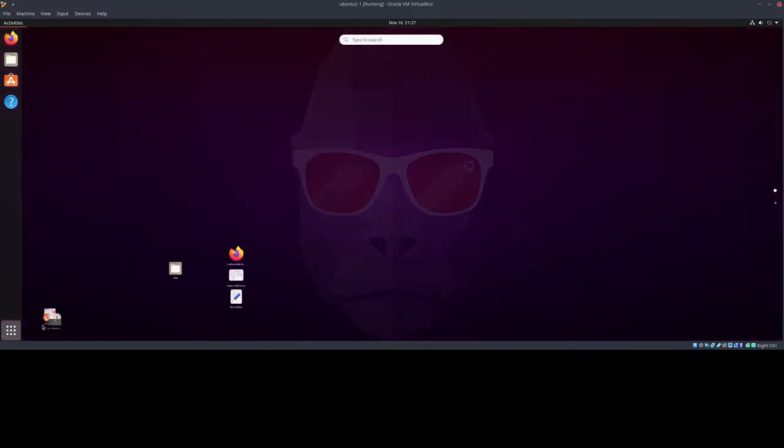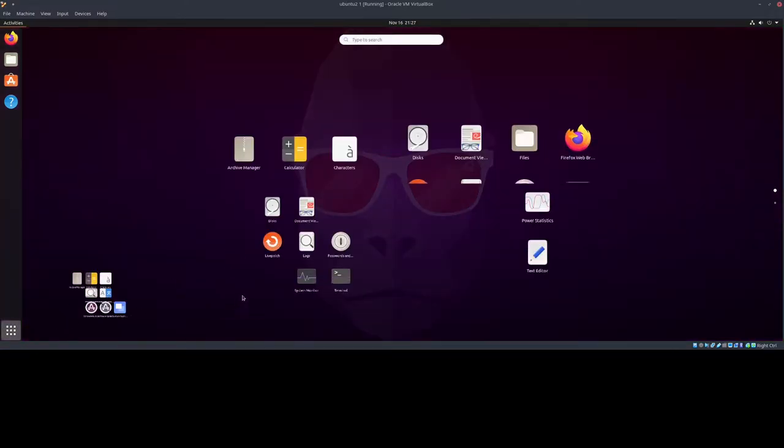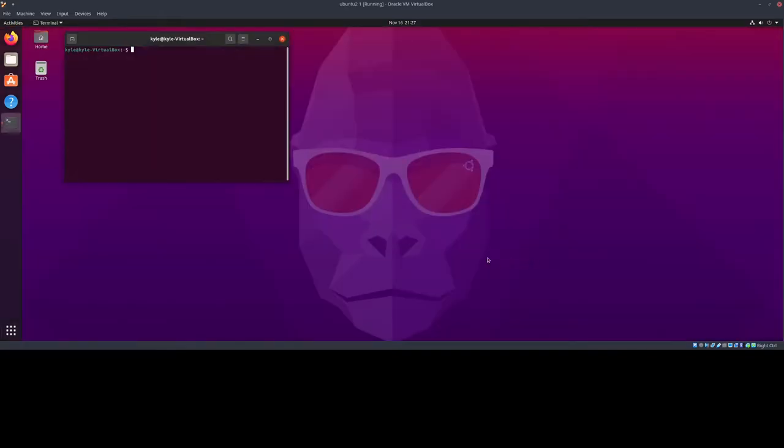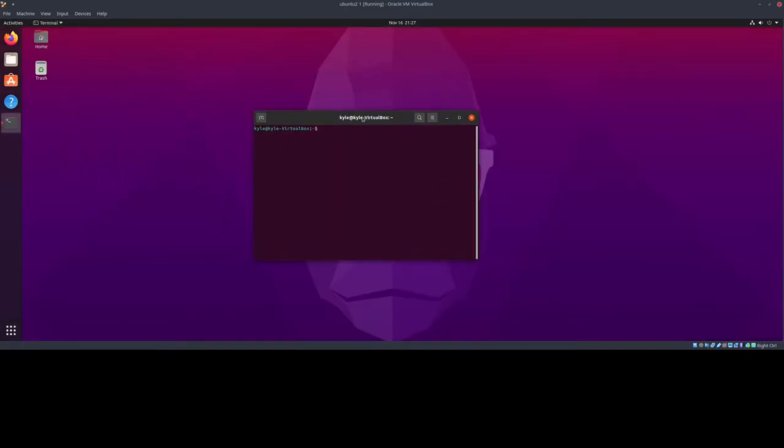To start, we're going to open the terminal. You're going to have to get used to this if you aren't already. In the terminal we just type commands and the computer does them. It's just like going through a GUI in any other way.